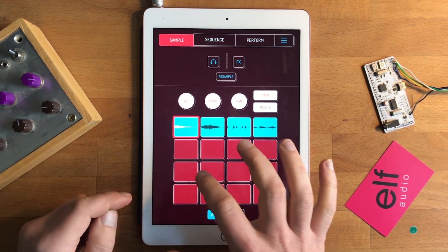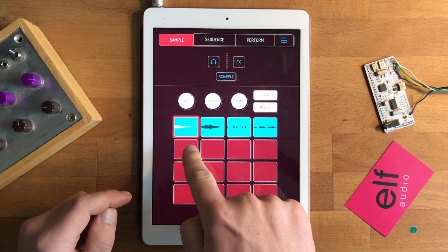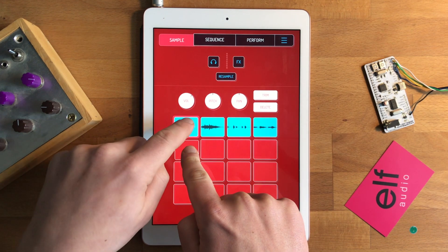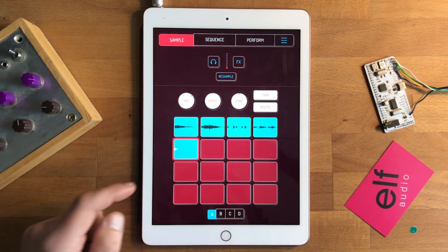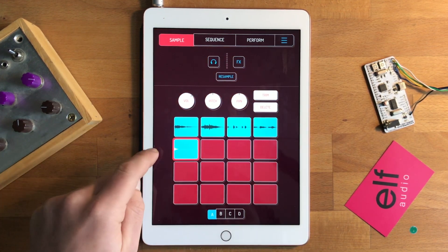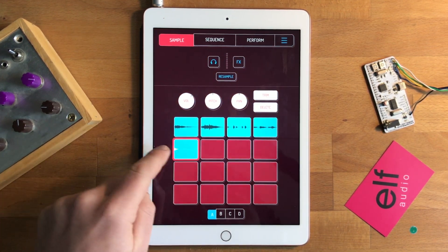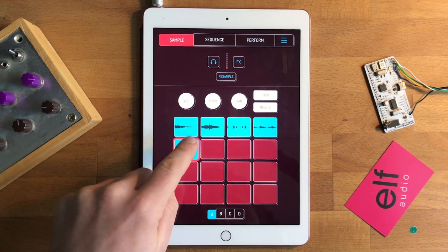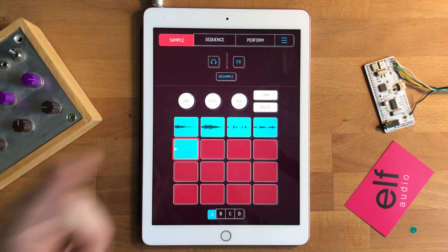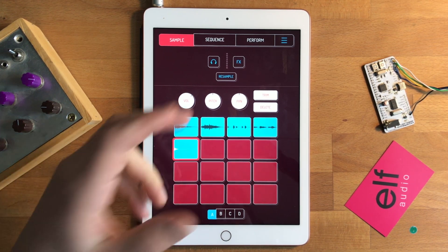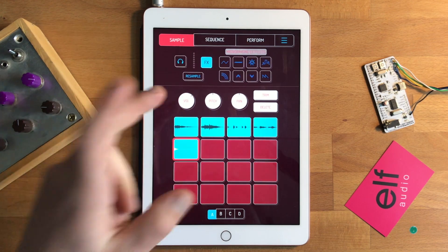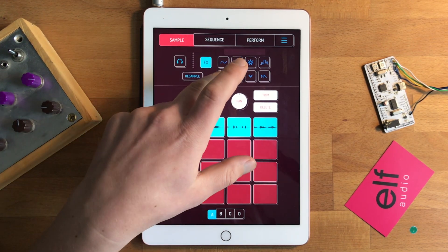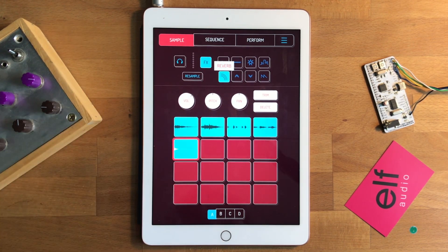If I start a recording here and then press this button, it basically just makes a new sample where it's recorded me pressing that button. In itself that's not very useful, but when combined with the microphone effects it becomes a little bit more useful.